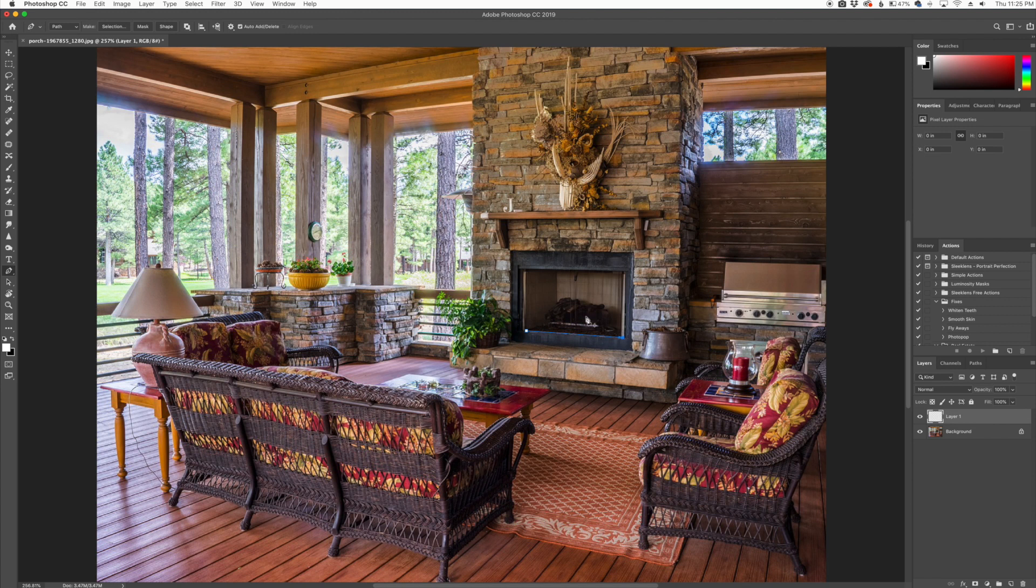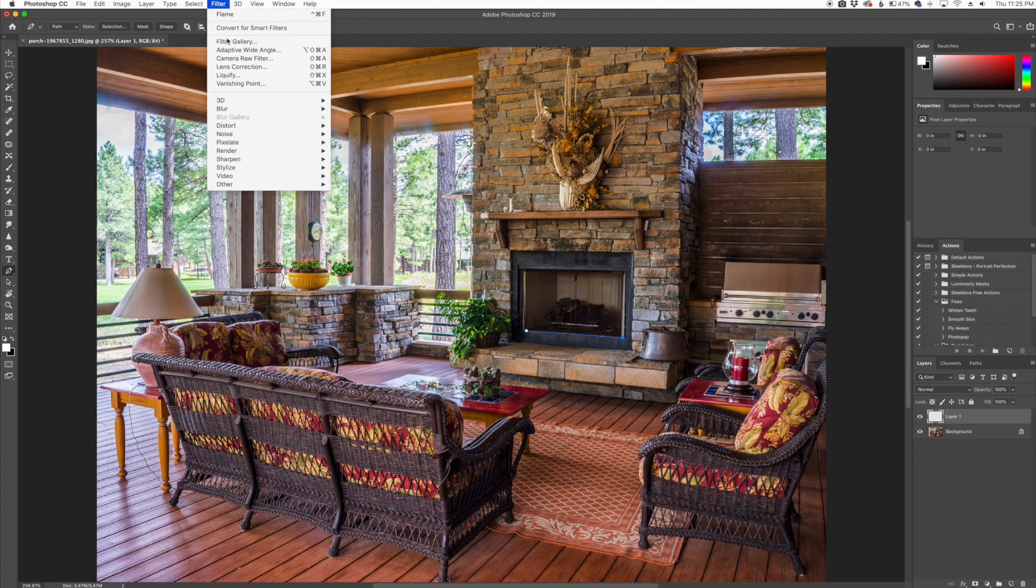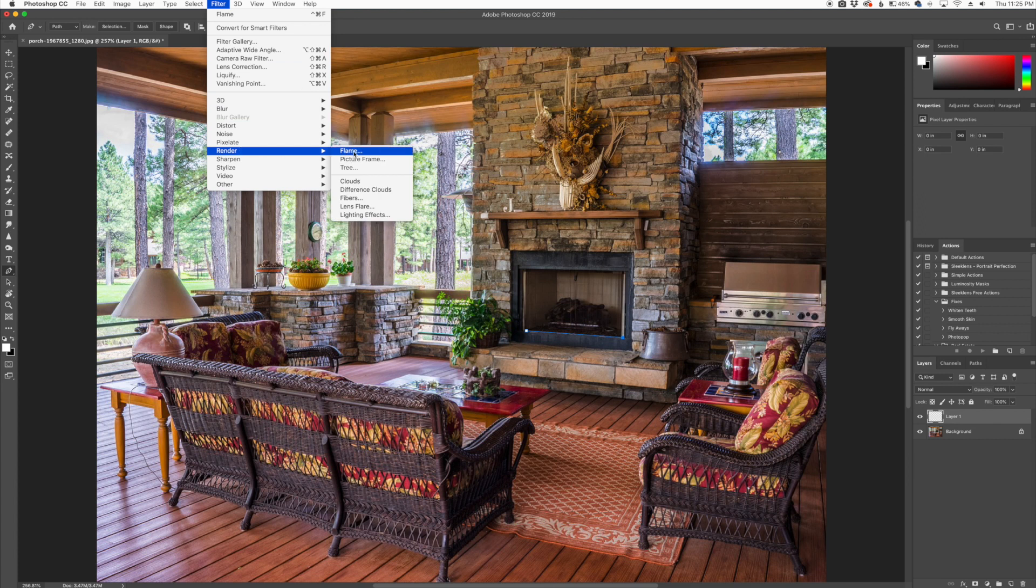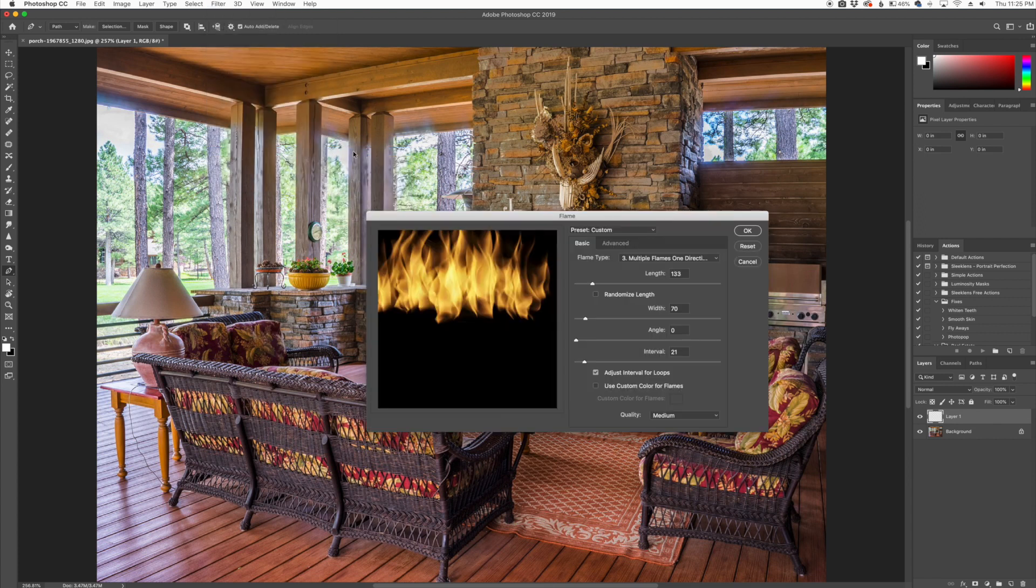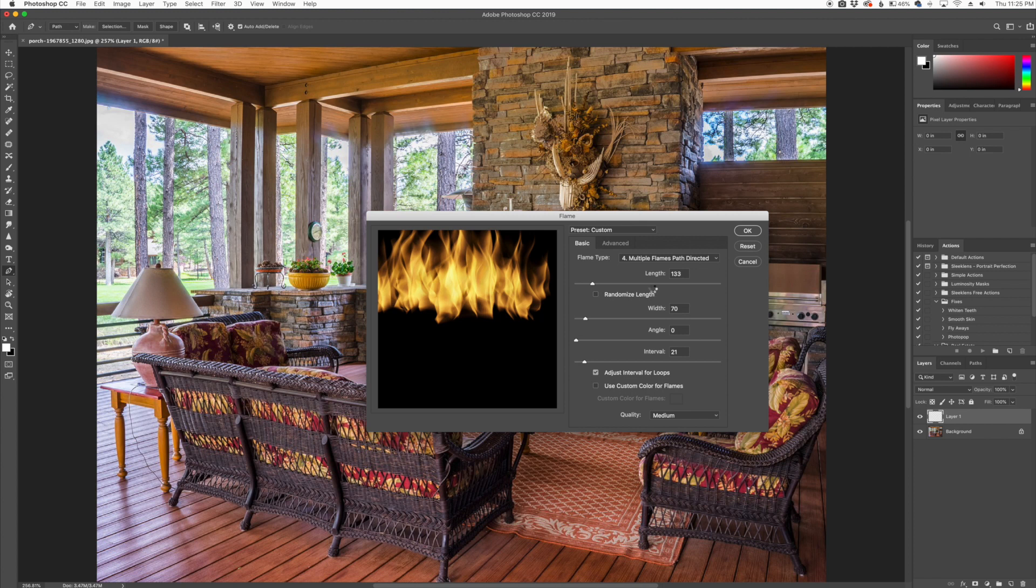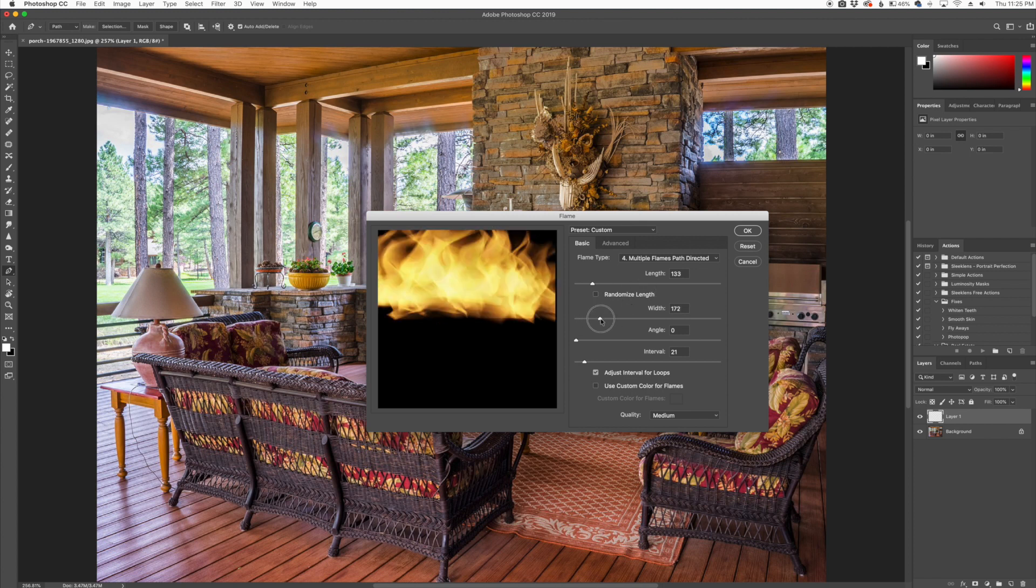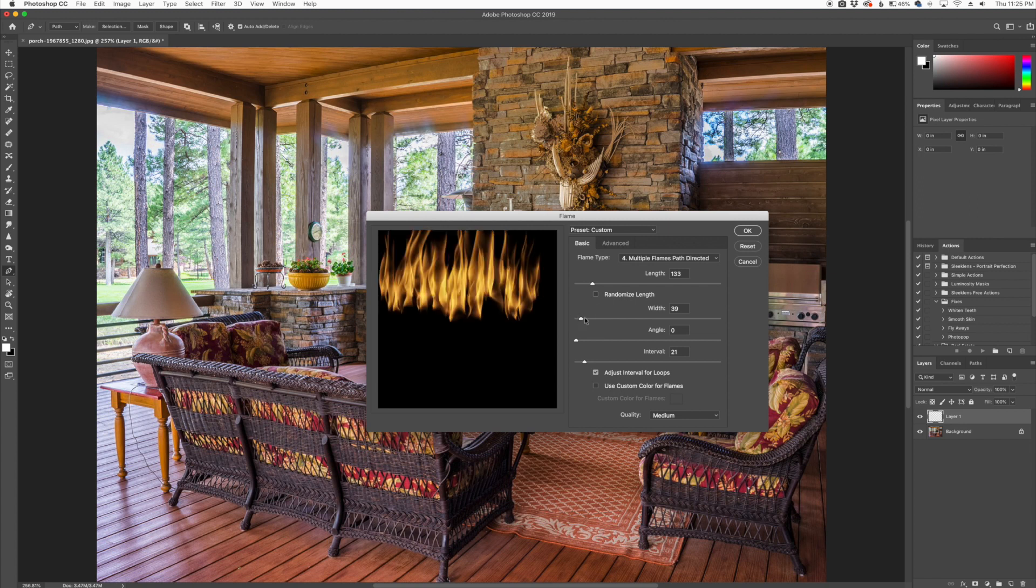And so now what I'm going to do is go up to Filter, Render, and then Flame. And here you get a lot of different options. You have flame types that you can add here, going different directions. You can play with the actual width of the flames, play around with all these different styles of flames.